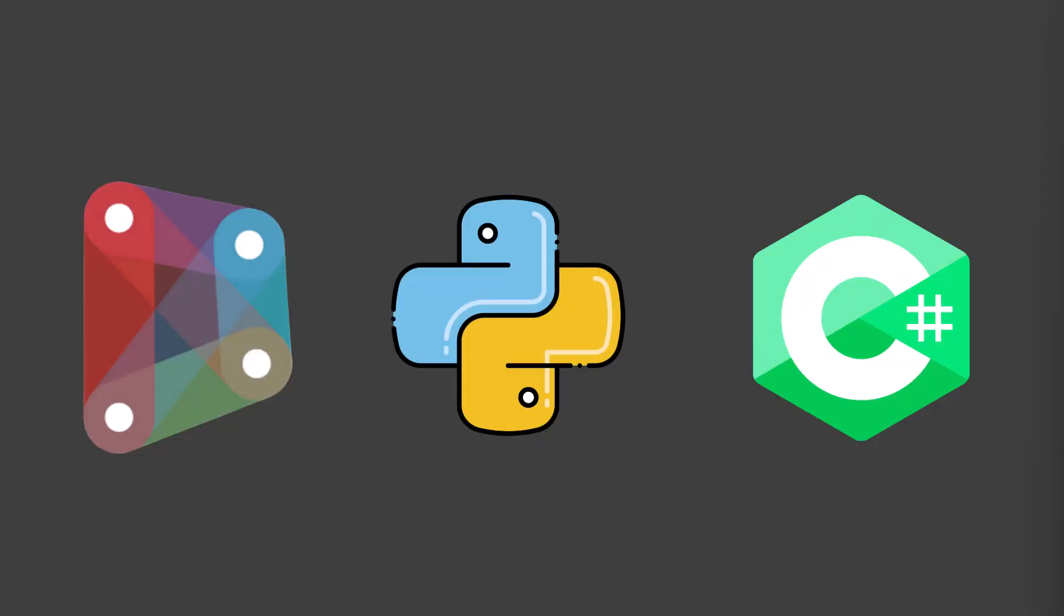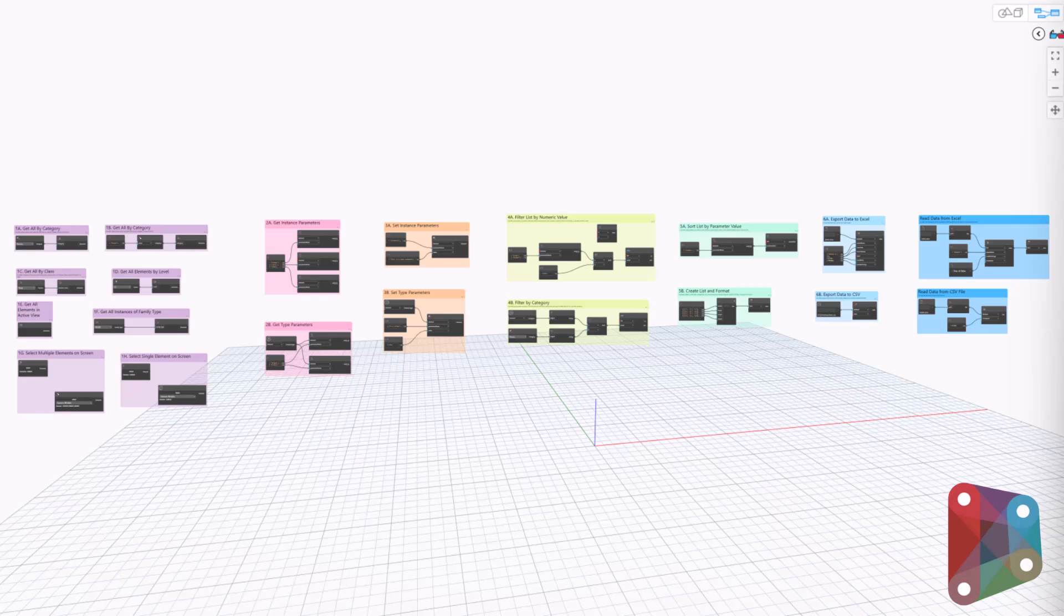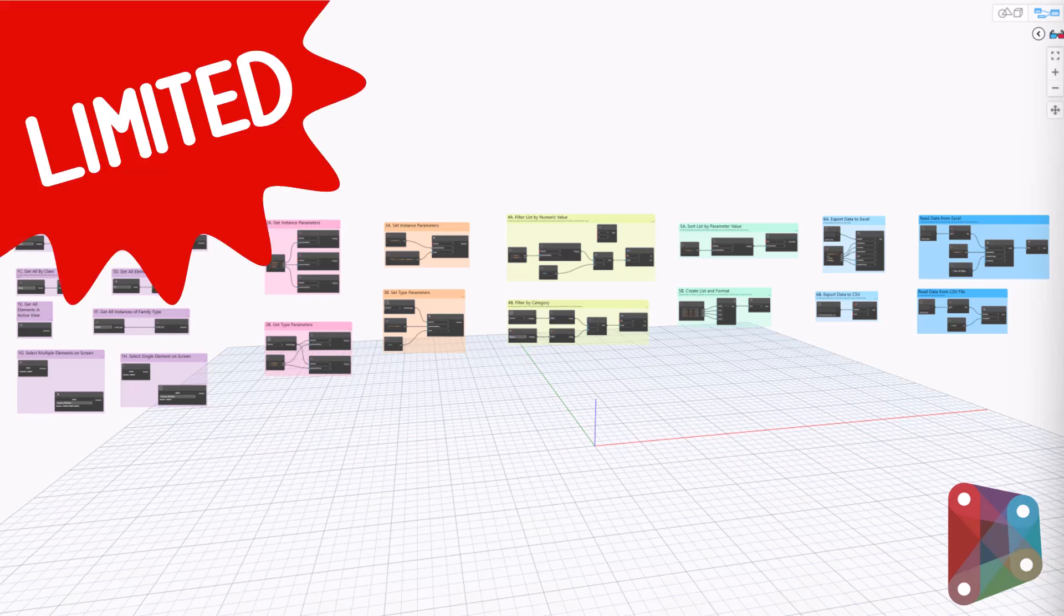When it comes to automating Revit, you have several options. Dynamo is a great starting point for automation. It's visual, it's built into Revit, and it's relatively easy to learn. But as your needs grow more complex, Dynamo starts to show its limitations.